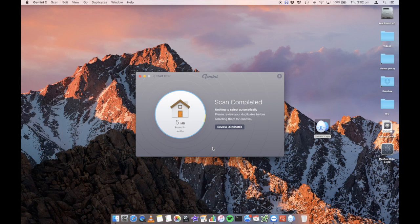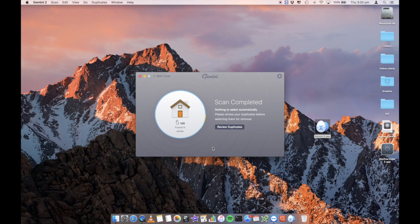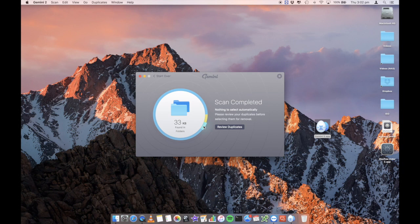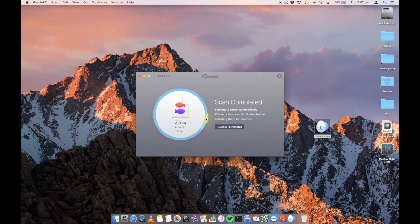There you go. So it's found five meg in Amelia, which is my particular folder. You'll see that it will show me 4.9 in documents, 25 kilobytes in other and 33 kilobytes in folders. I can then click on review to review what they are.